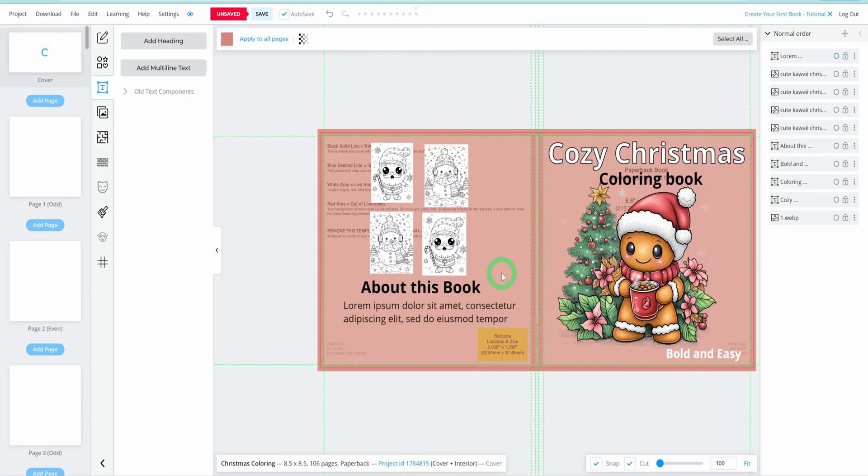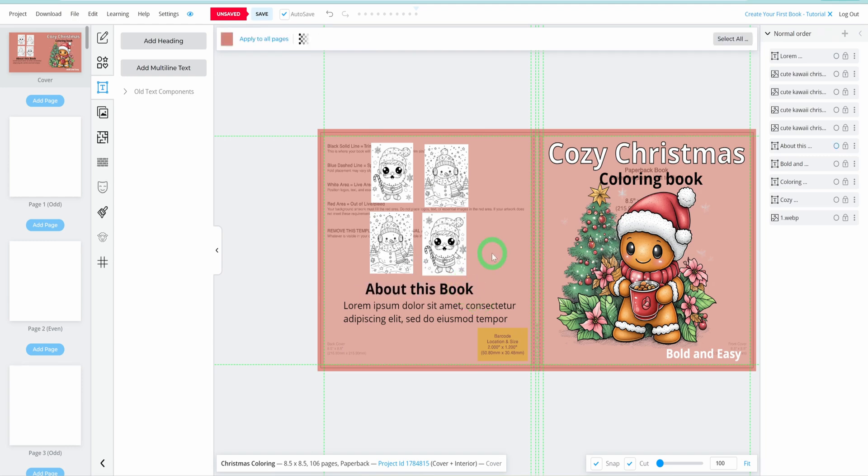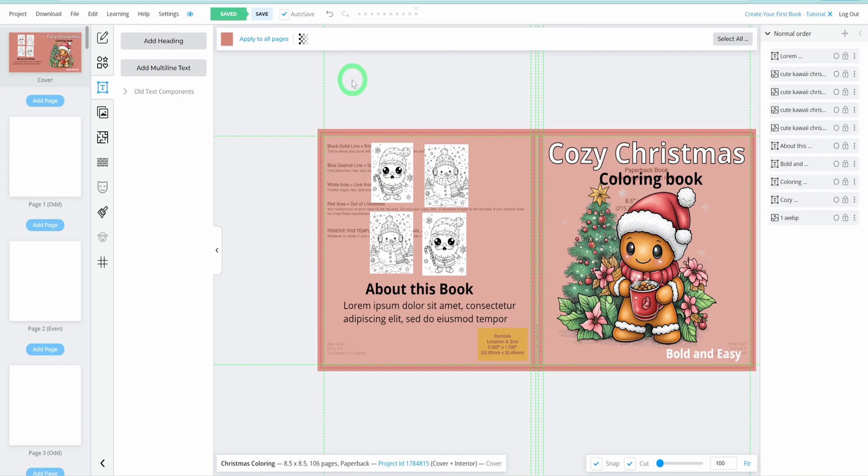Then add some imagery to the back cover to provide a preview of the book's content. Include an About This Book section on the back. Copy the text element, position it, and type in your description. This gives readers an idea of what to expect inside. With these elements, your cover will be both informative and eye-catching. Now, our cover page is ready.